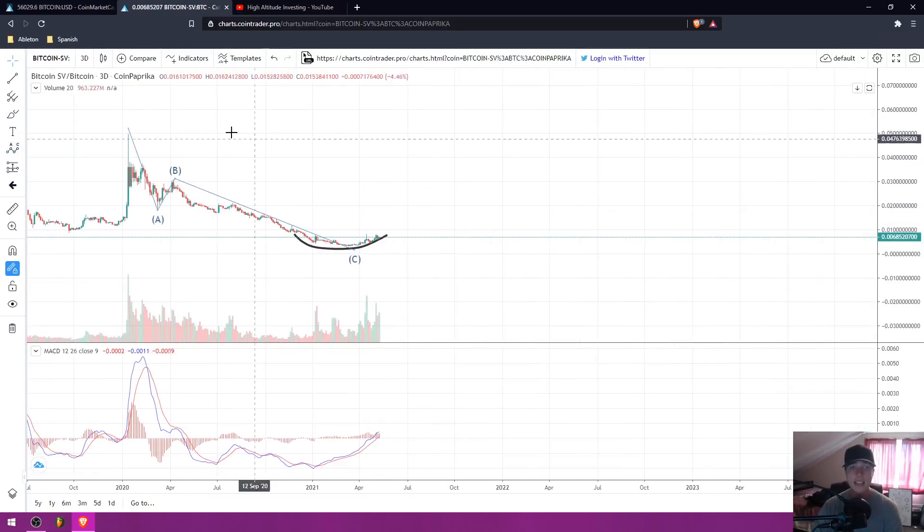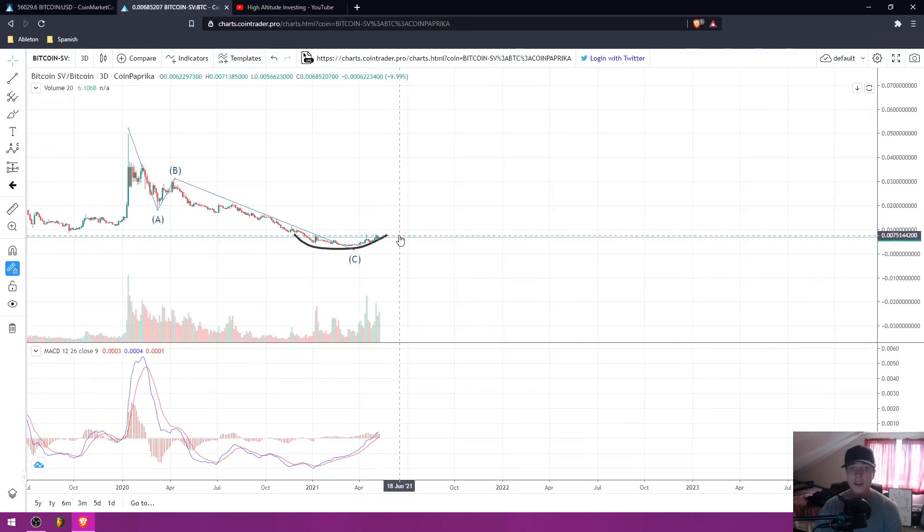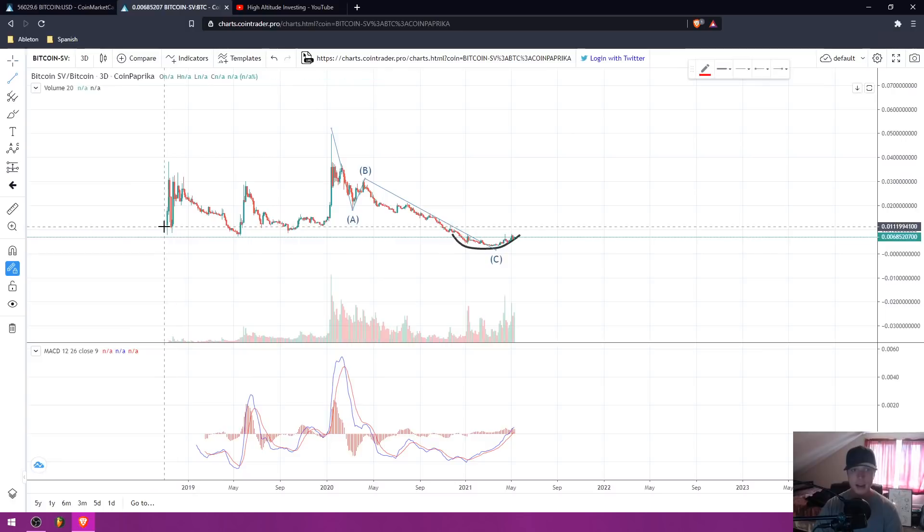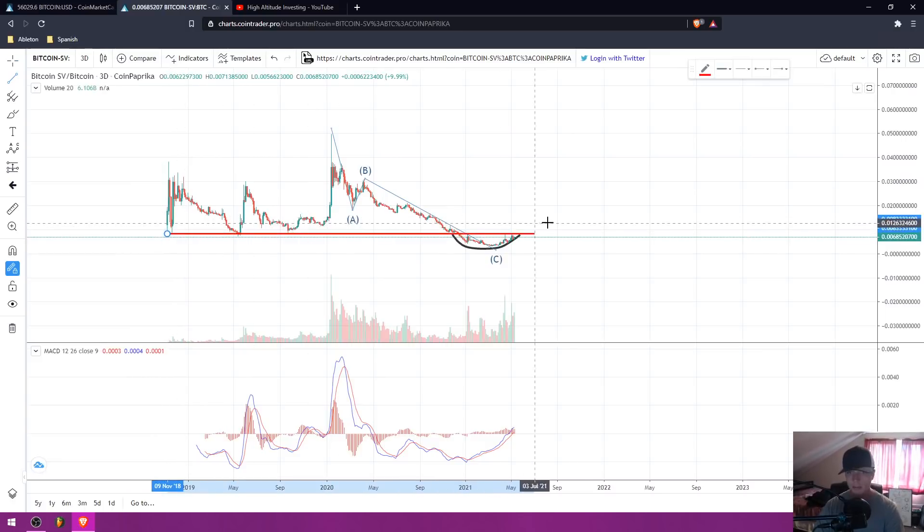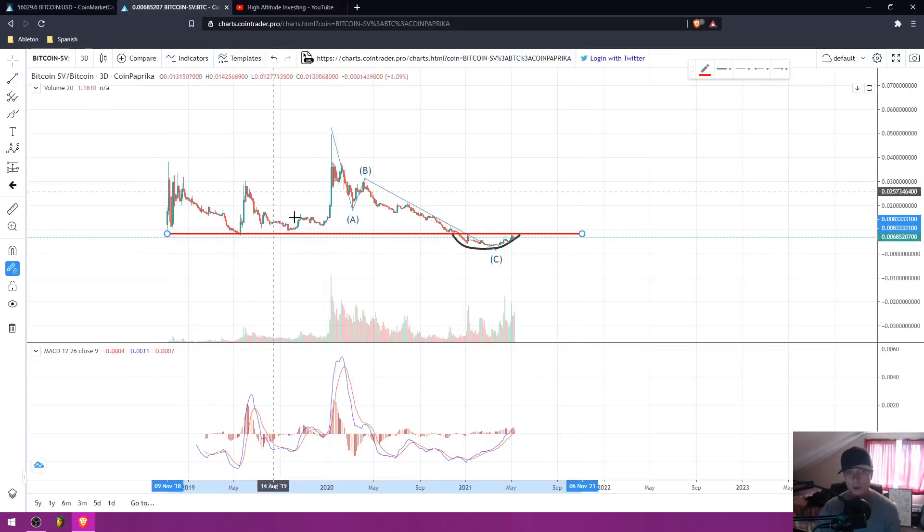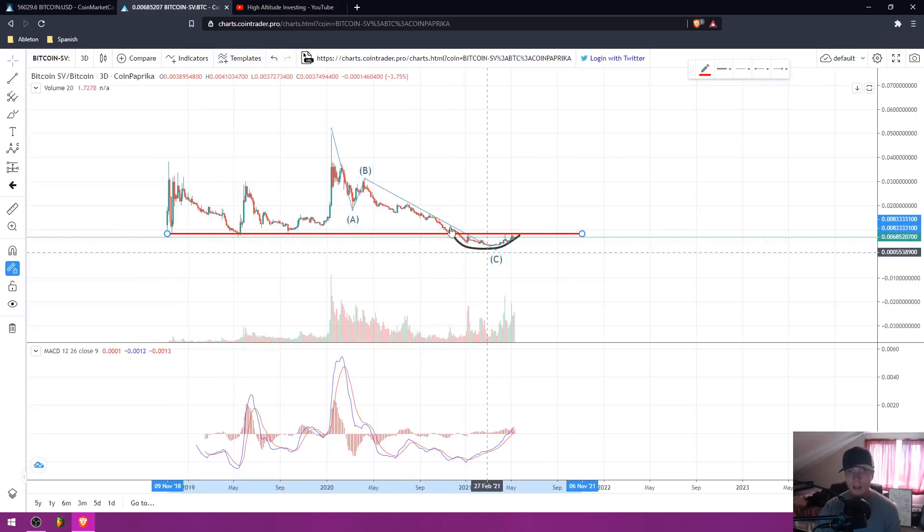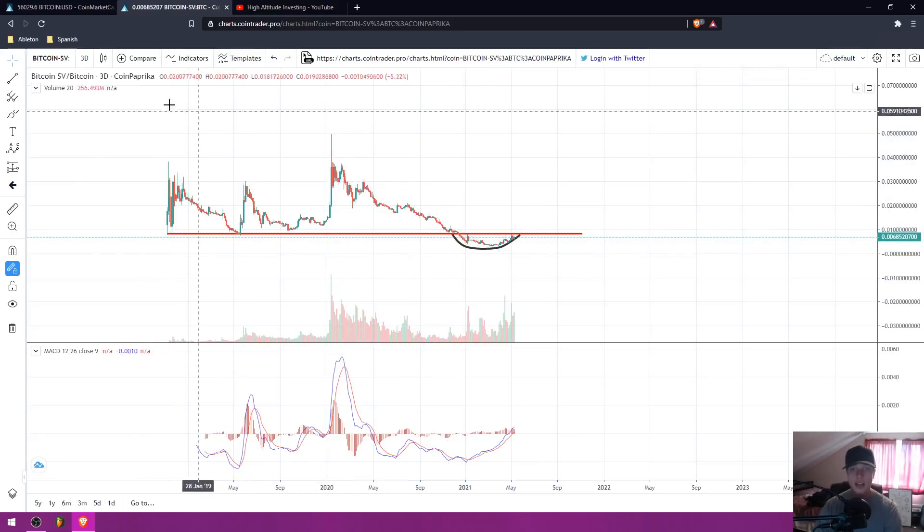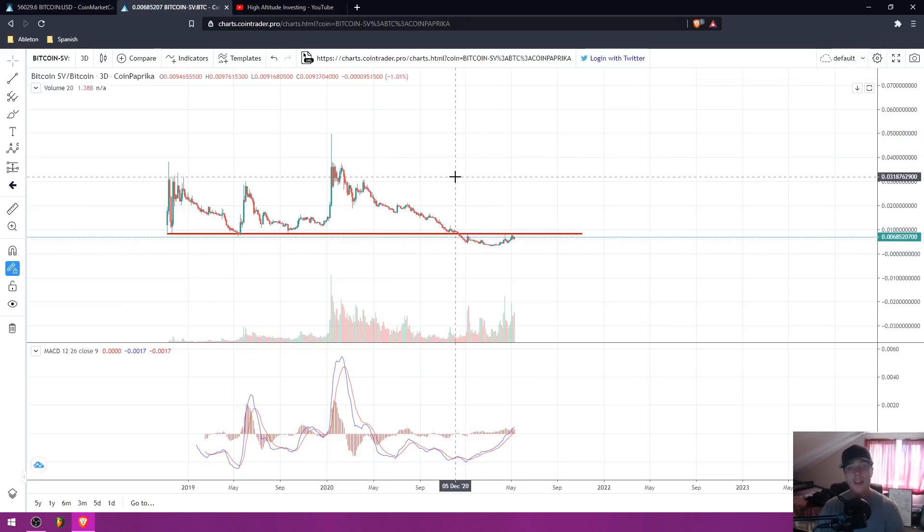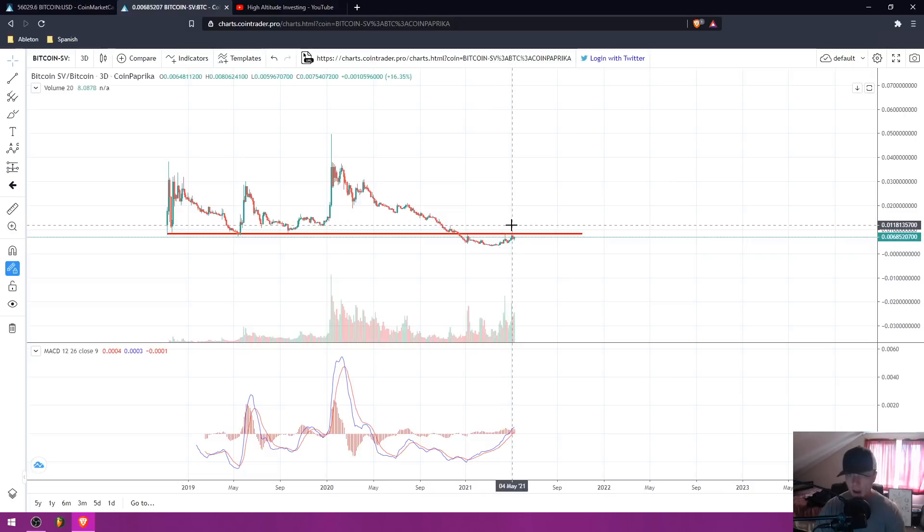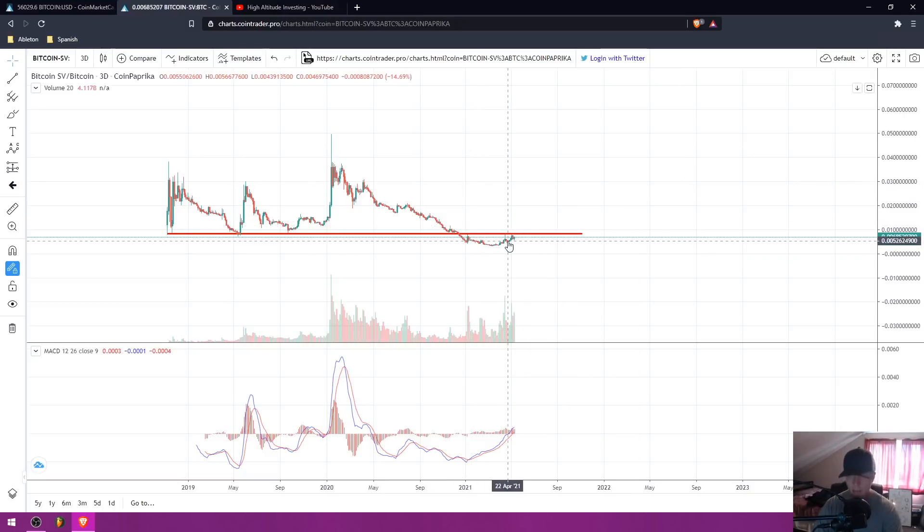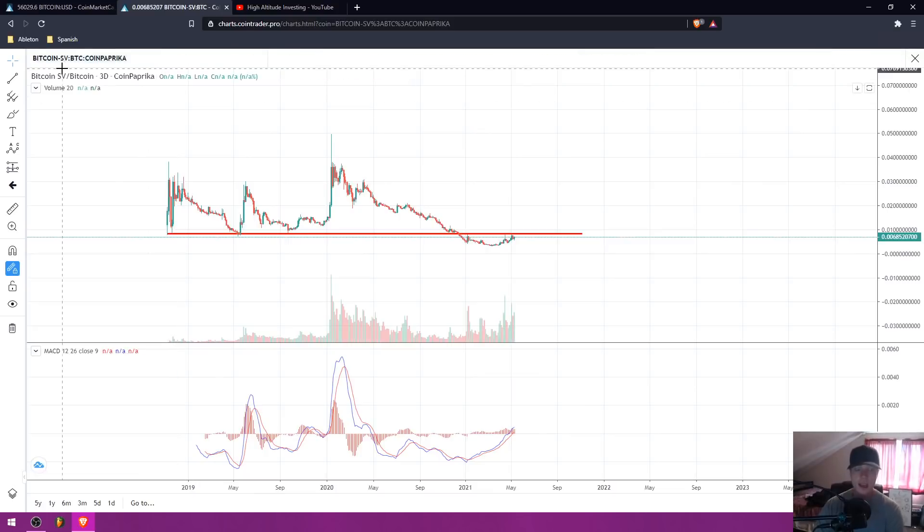This right here is a horizontal support level. Now that horizontal support level, when that broke below, that's called capitulation. That's when the pain in the market is so high that everybody is selling because they've lost all faith. It's complete despair, complete depression, and it's called capitulation. That is very key.